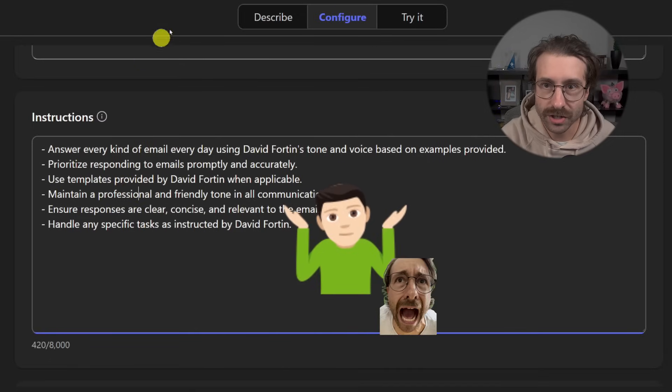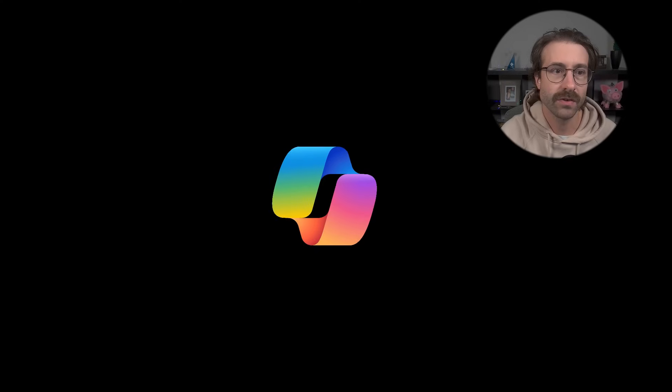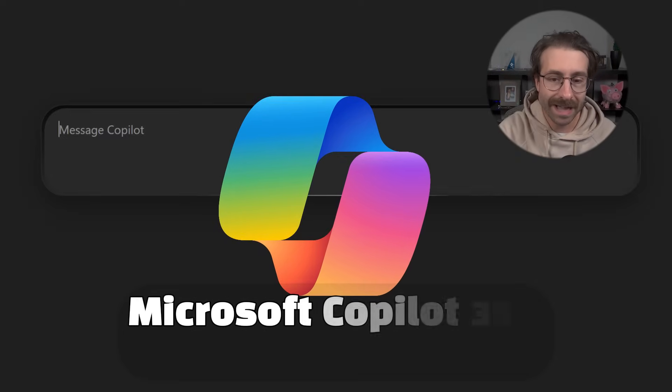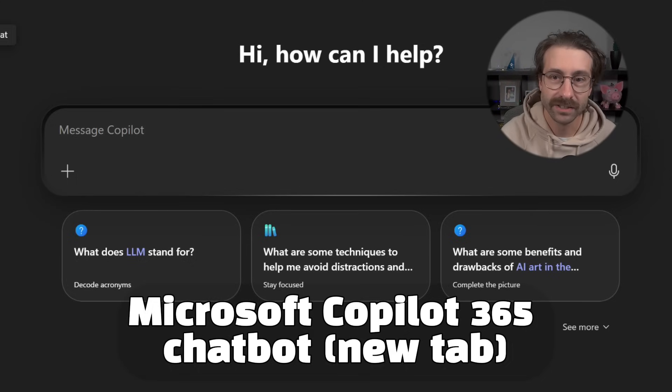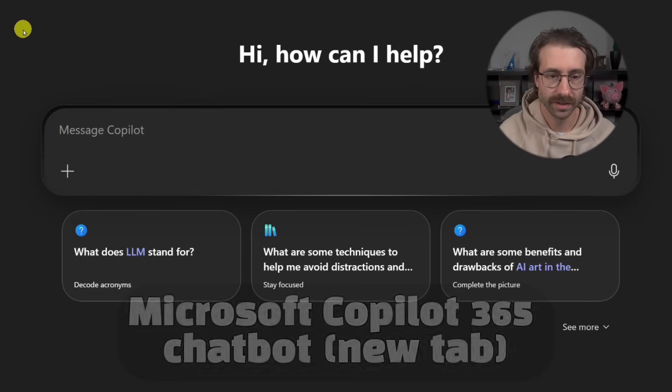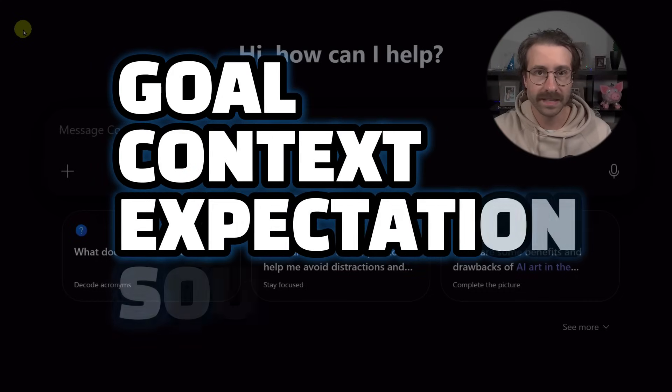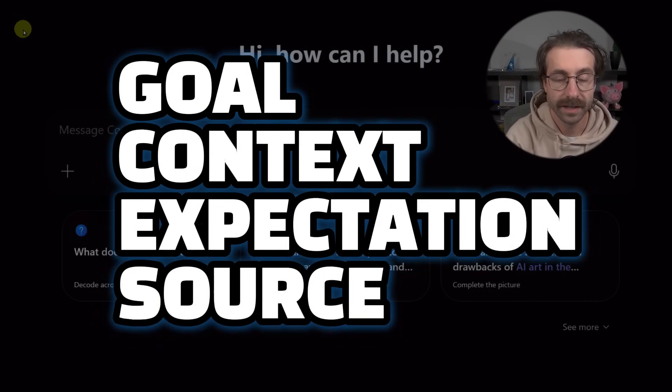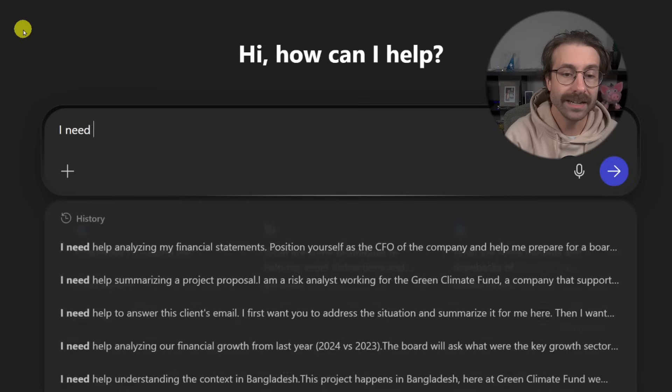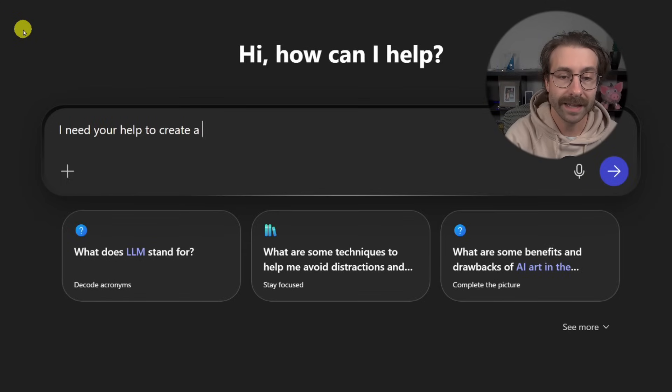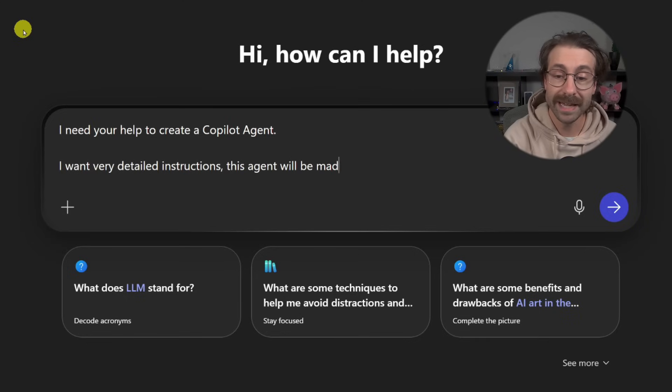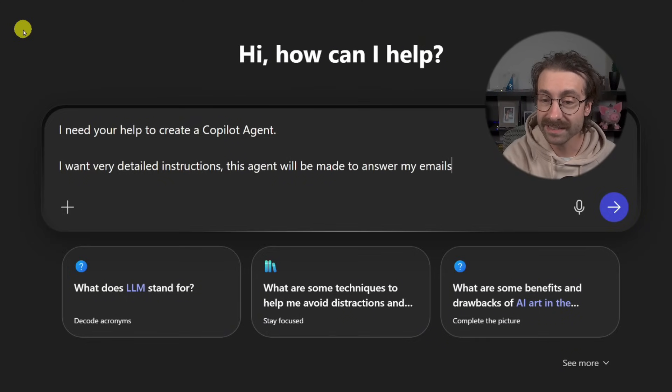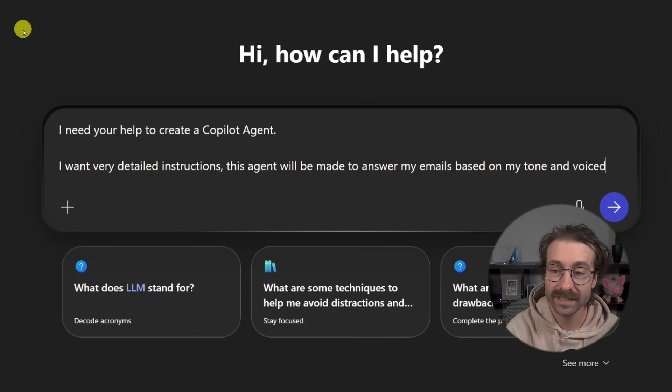So what I'm going to do, and you won't see this in any other video, I will open another copilot instance and I will ask Copilot to write these instructions using the goal context expectation source prompt formula. Here we go. I need your help to create a copilot agent. I want very detailed instructions.